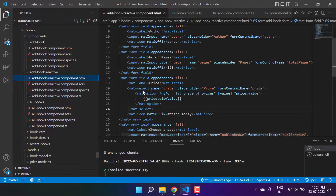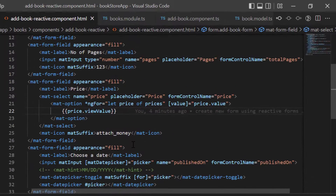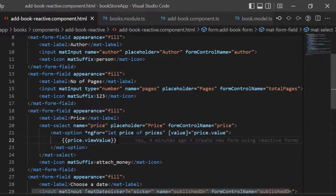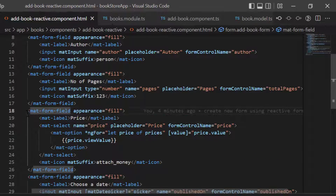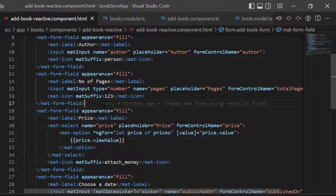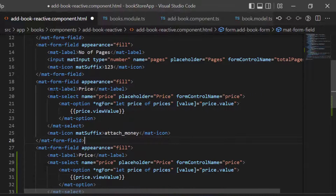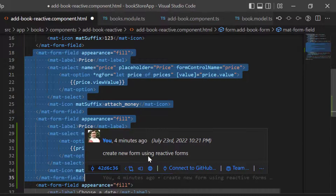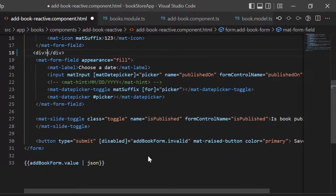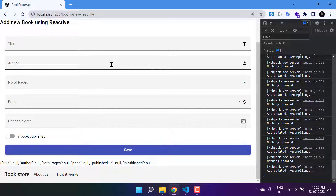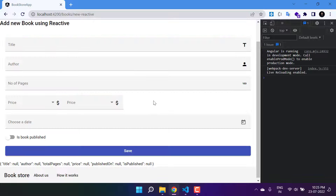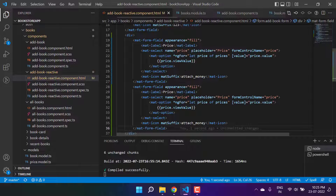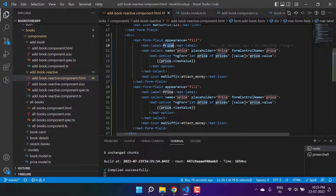Let's go to the HTML where we are using the price section. Let's copy it, paste it again, and close everything inside a div. On the browser you will see we now have two dropdowns — the first one is for currency and the second one is for price.